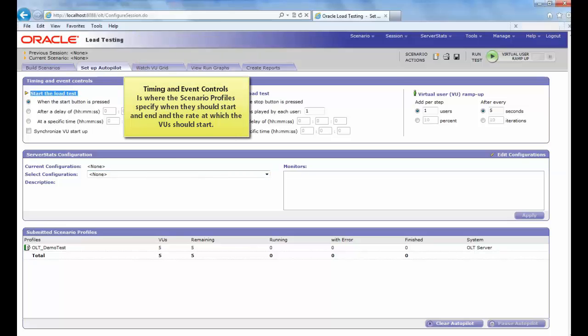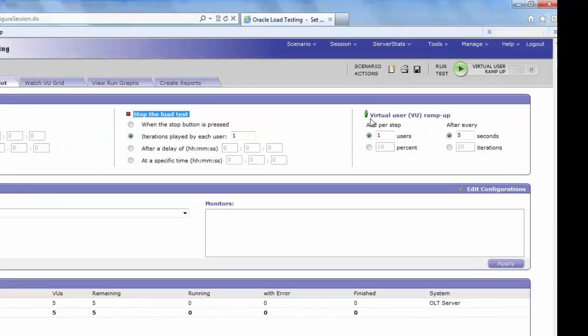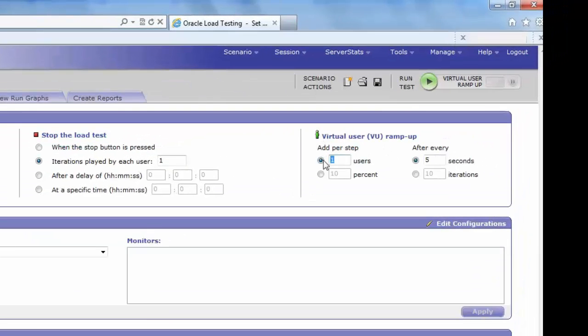In this window, specify the virtual user ramp up specifications. Here, we have specified the number as 5. We can give this in any combinations you wish this scenario should perform.